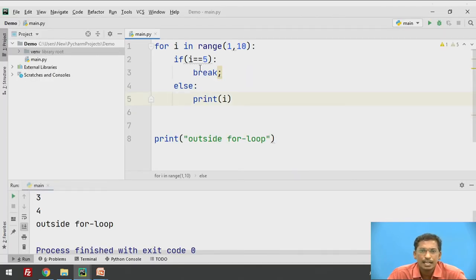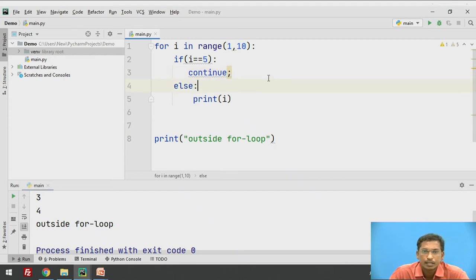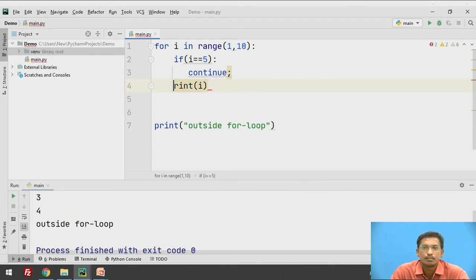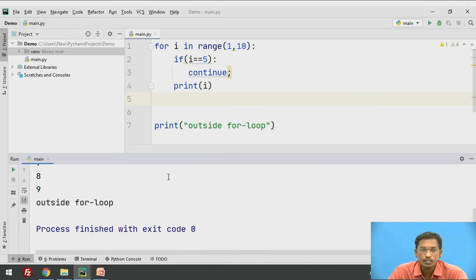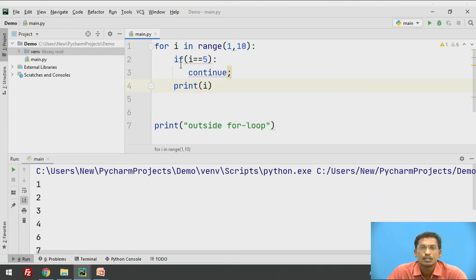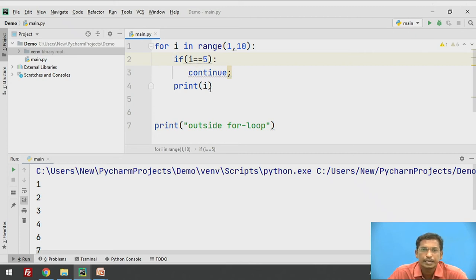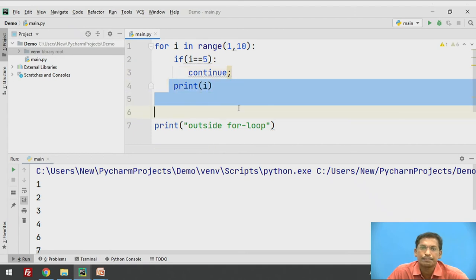Let's see an example: for i in range(0, 10), if i == 5 then continue, else print i. Let's execute this. When i is 1, the condition i == 5 is false, so it prints 1. Similarly 2 is printed, 3 is printed, 4 is printed. When i becomes 5, the condition is true and continue is executed. All statements after continue — meaning the print statement — will be skipped inside the loop.